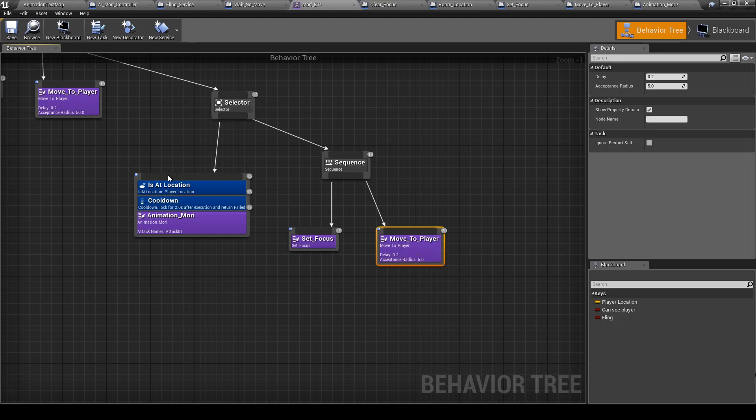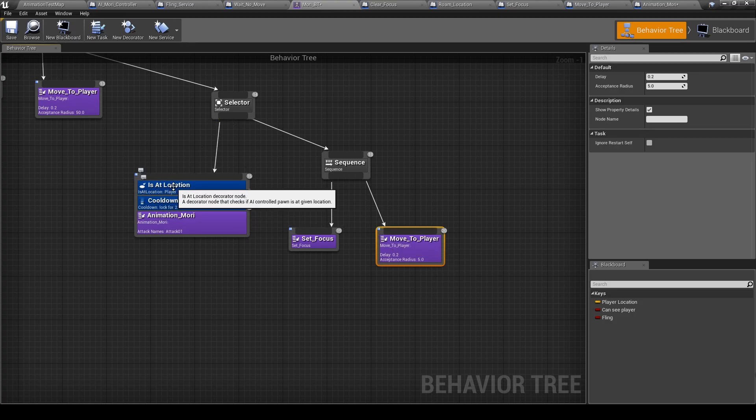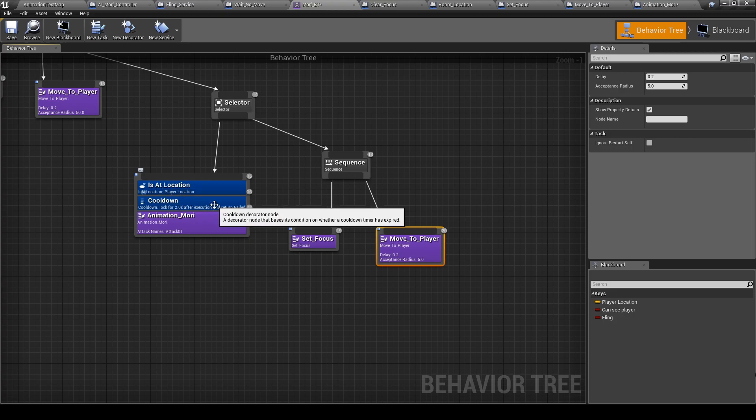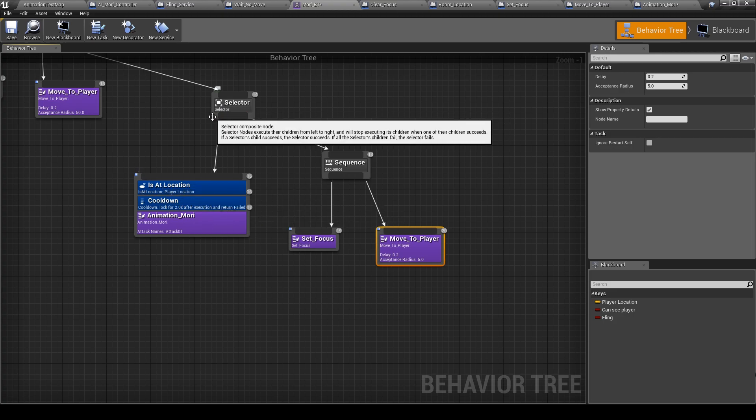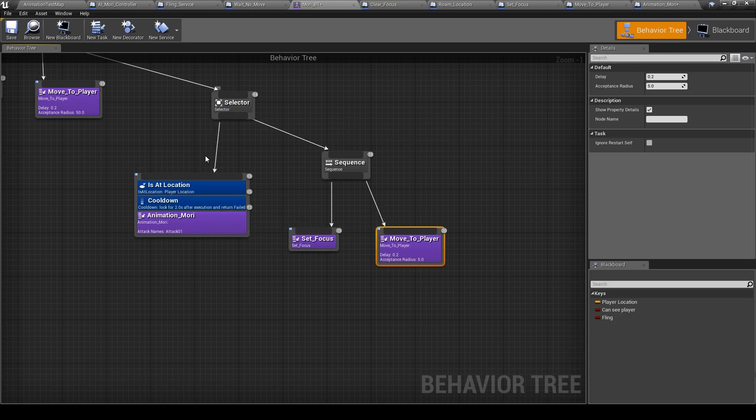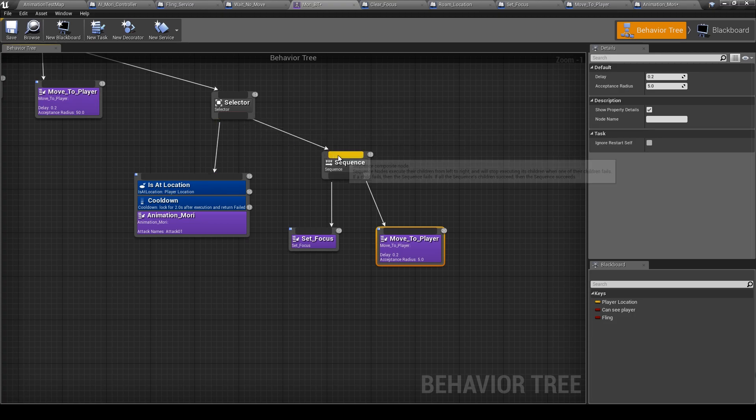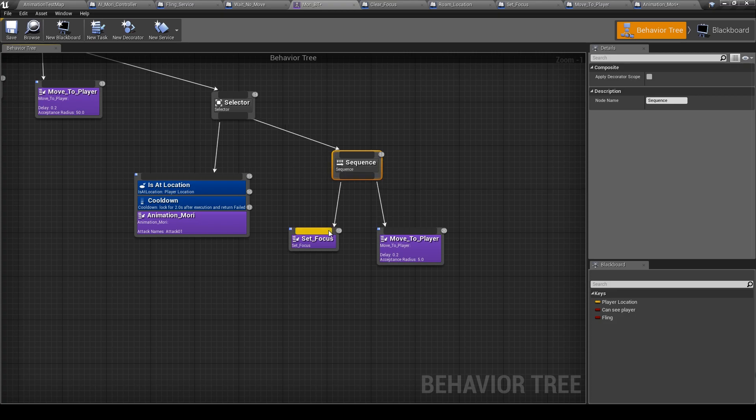Okay, so if this attack is on cooldown or is not at location, the selector, it's like a branch, it will go to the next sequence and it will set focus and move again to the player.